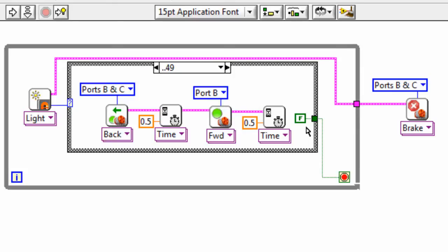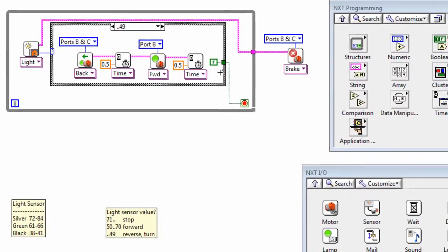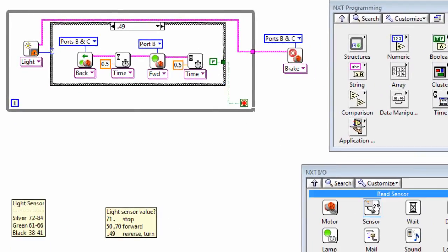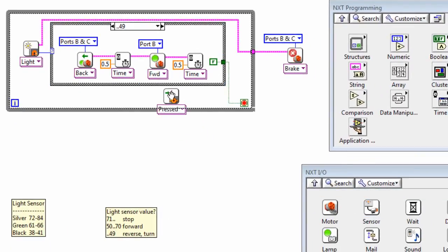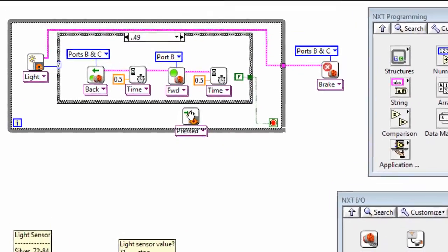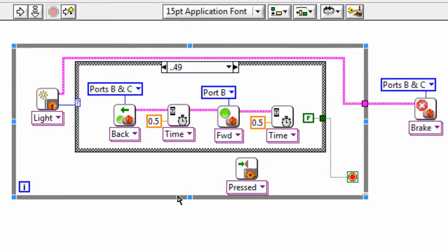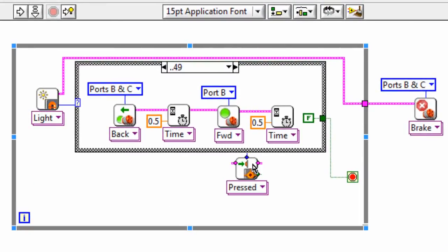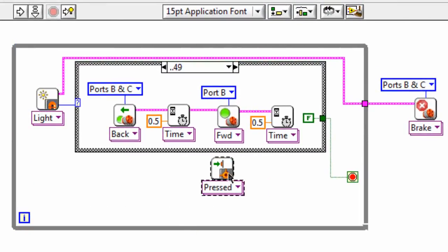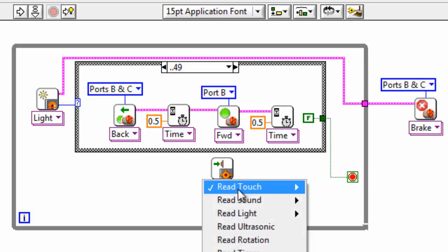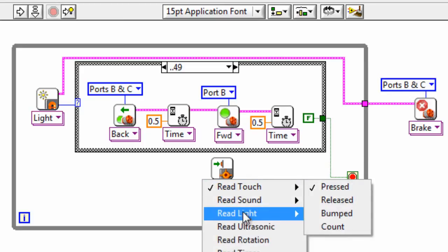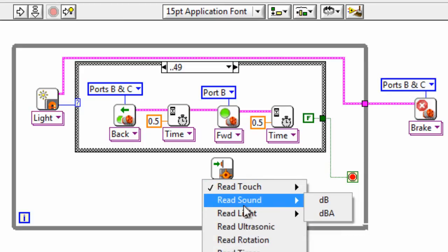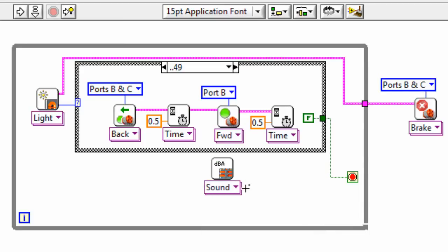Because in some cases, we want to use an alternate condition for terminating the loop. So in this case, let's use a sound sensor. And we'll have it that if our robot hears a sound above a certain value, then it will also terminate the loop. So we'll read the sound in dBA, and that comes out as a numeric value.